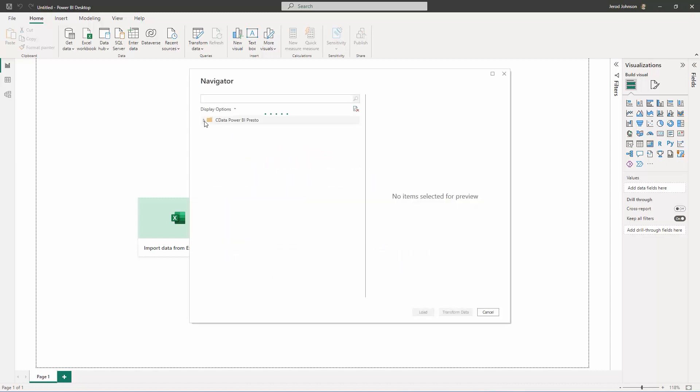Once connected, you can explore the available schemas in the Navigator. Select the tables and/or views to visualize and click Load.